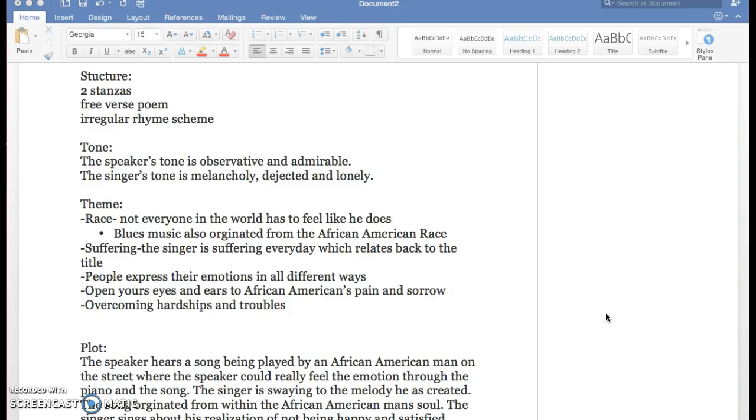That's the whole reason why African Americans made blues music. It's part of how they express their strong emotions on the oppressiveness of their life. And then another theme would be suffering and how the singer is suffering every day, which relates back to the title of weary blues.